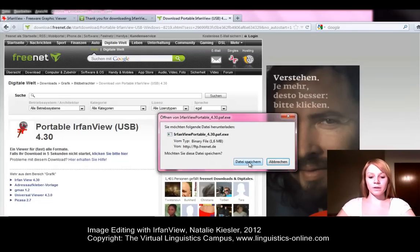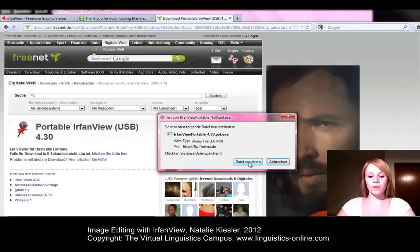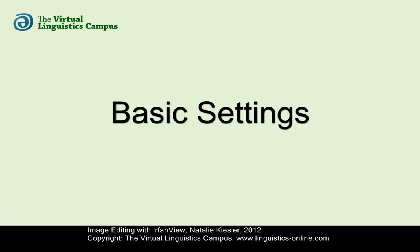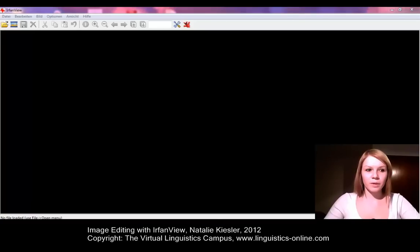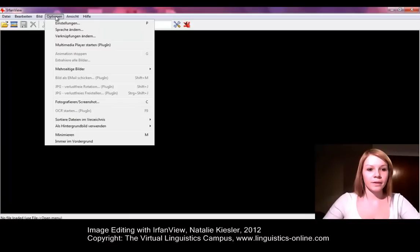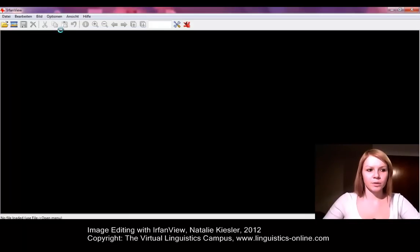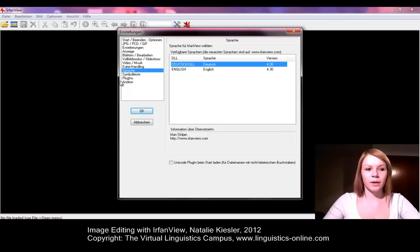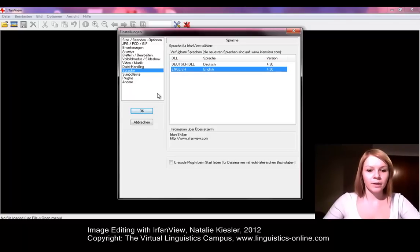After installing and starting the program, you can still change the language if necessary. You click on the upper menu bar on Options and then on Change Language. In the next window, you can find the available language choices, which you can choose by clicking on them and confirming by clicking on the OK button.